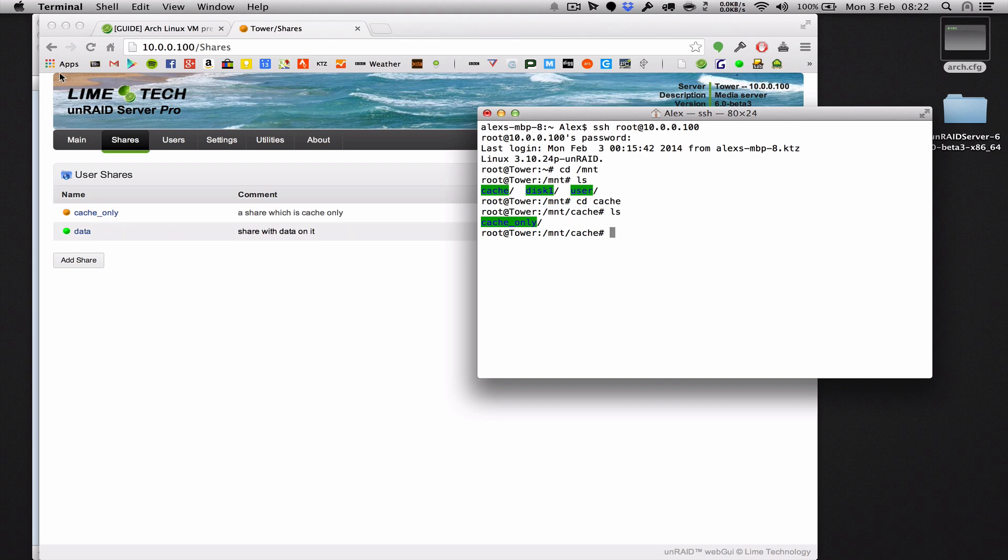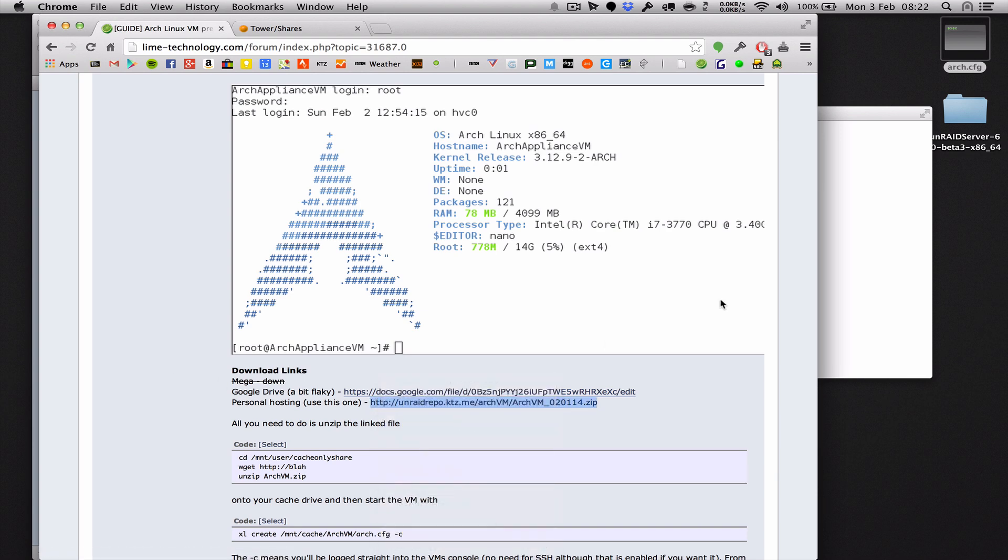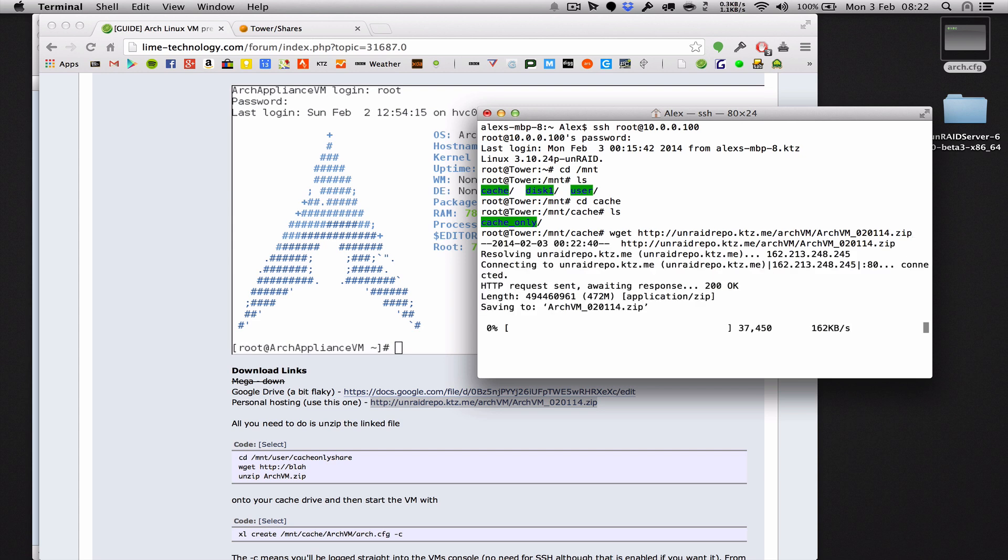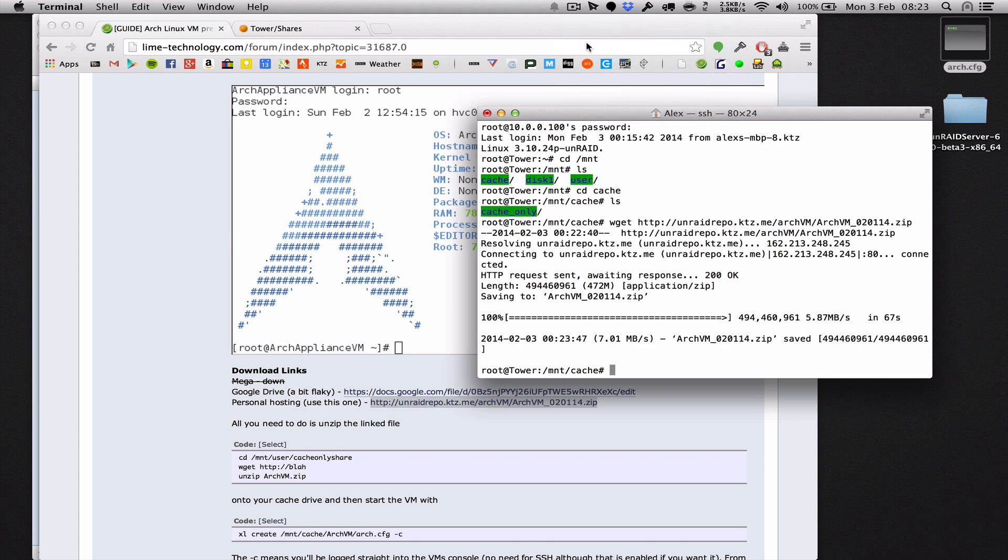Next thing we want to do is go back to my thread on the forums and grab the download link, copy link address. And then we'll use a program called wget built into Linux to download that image. It's about 450 meg, so it will take a little while. And I'm going to pause the video and we'll be back when it's done. Alright, so that's now done. Feel free to pause the video whilst yours downloads.